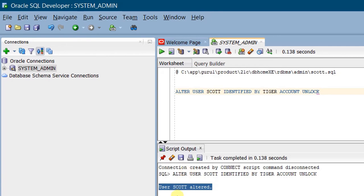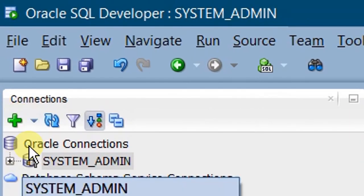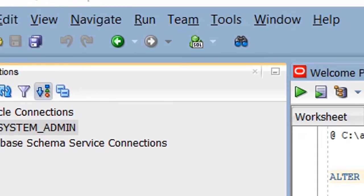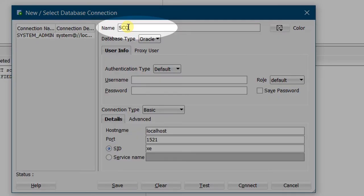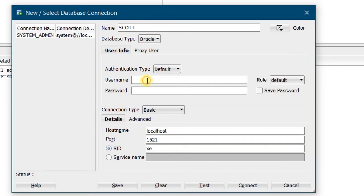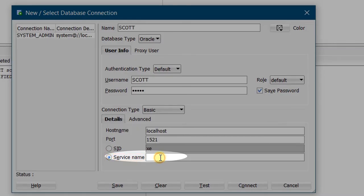Now we are going to create a connection for Scott user. Go to Connections and click on the plus icon. You can see a pop-up window. Specify the name for the connection — I am giving it as 'Scott'. The username should be 'scott' and the password should be 'tiger'. It's always better to save the password. The connection type can remain the default Basic. The hostname is 'localhost', port is 1521, and the service name should be 'xepdb1', which is a pluggable database.